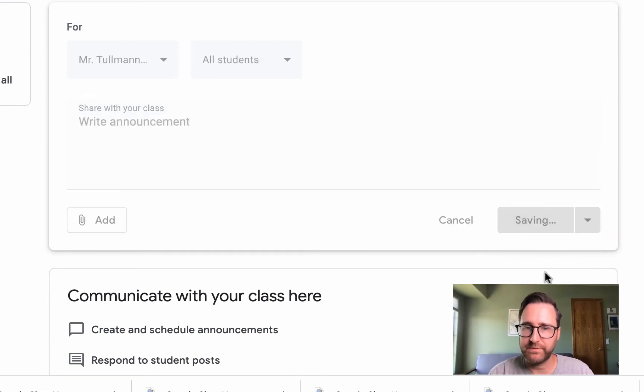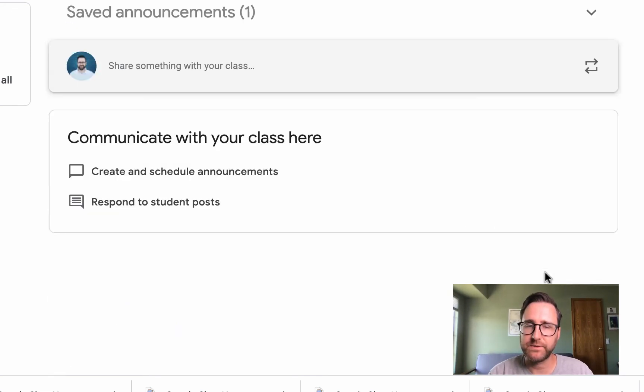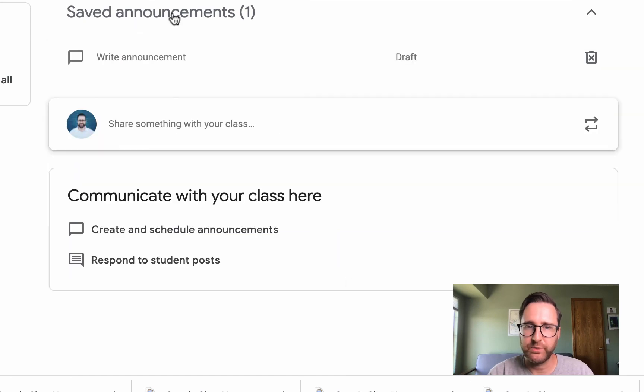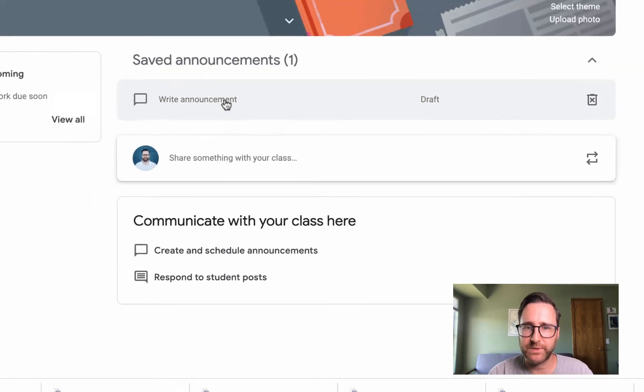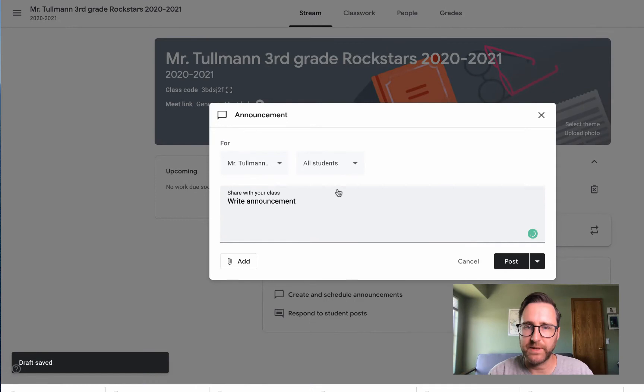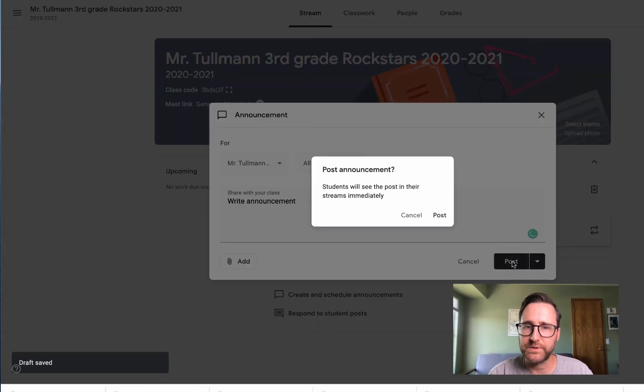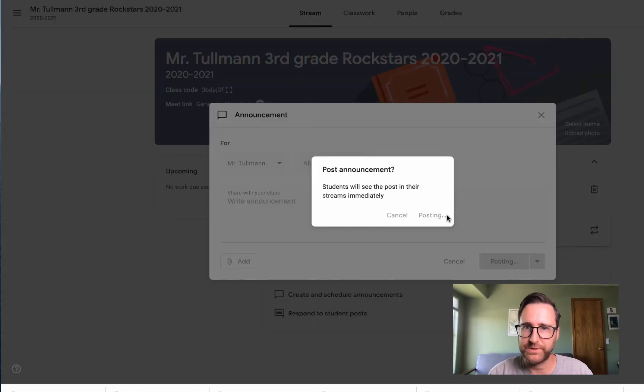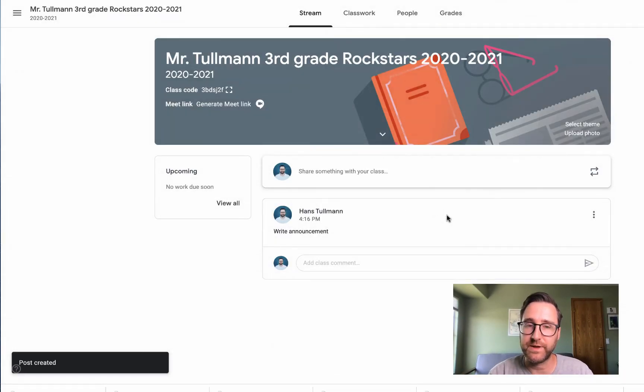If you save it as a draft, the students won't see it, but you'll be able to come back to that announcement and make any changes and post when you're ready, and the students will see the announcement automatically.